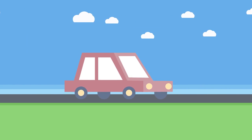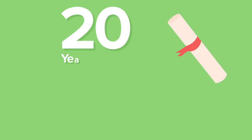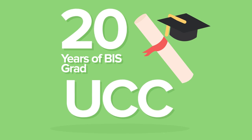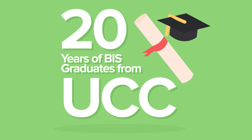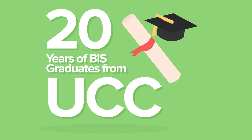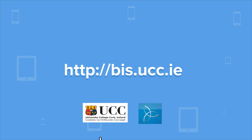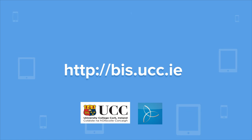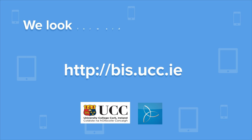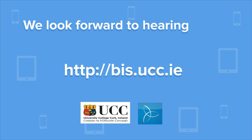With almost 20 years of BIS graduates from UCC, the BIS alumni network continues to grow. So why not take up a course in business and technology here at UCC? Visit our website at http://BIS.UCC.IE. We look forward to hearing from you.